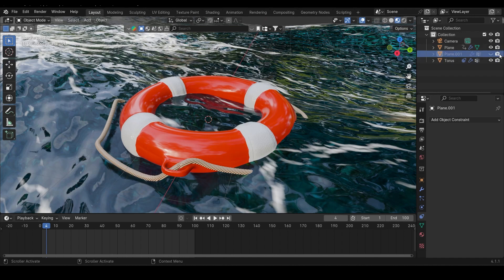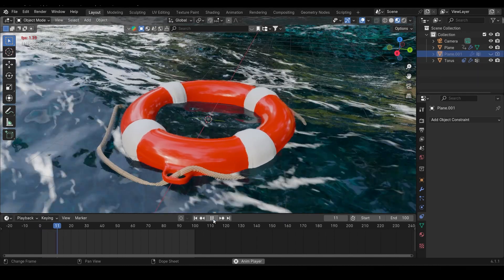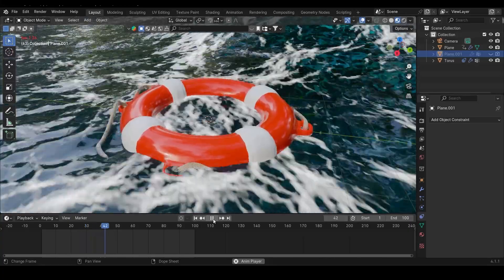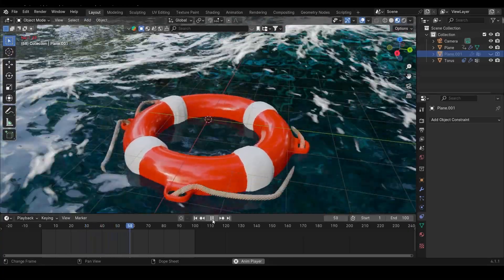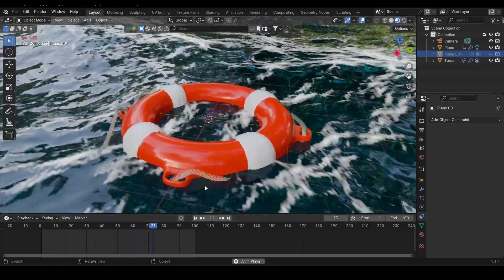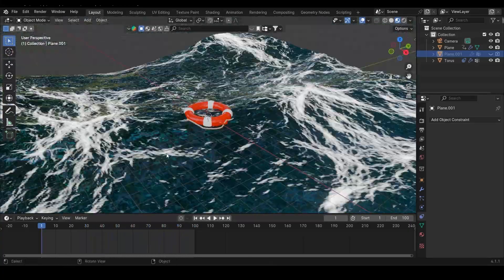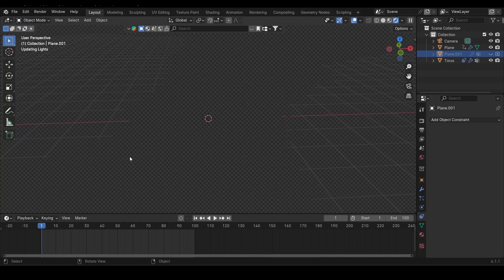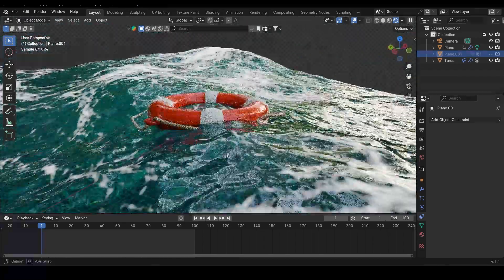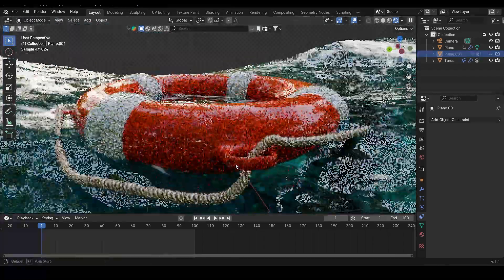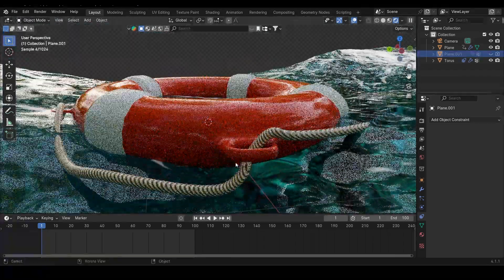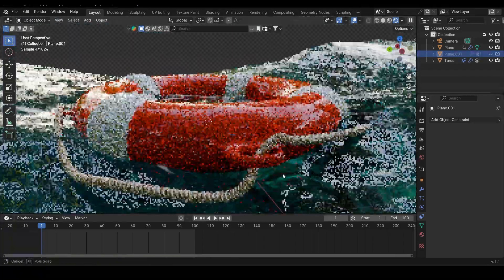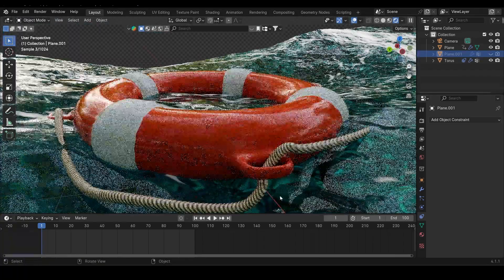Now render out your animation, sit back, and enjoy your floating object. And that's it, guys. If you found this tutorial helpful, please hit that like button and subscribe. It really helps the channel grow. Thanks for watching, and I'll see you in the next one.